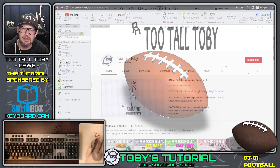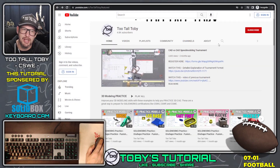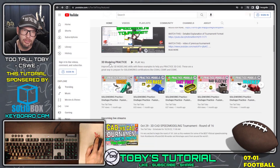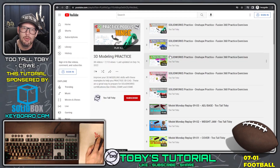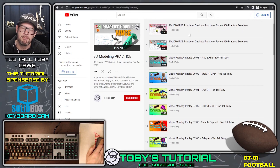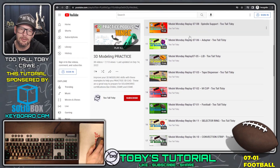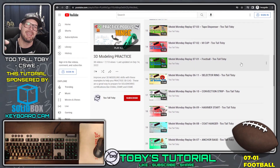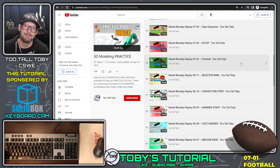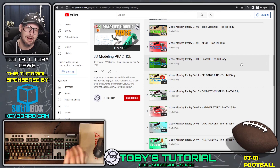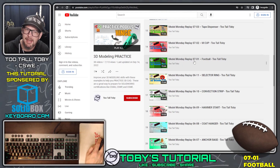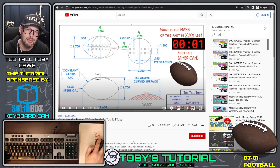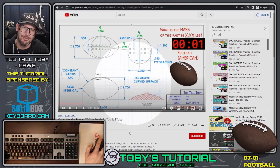I'm going to teach you how to complete this 3D model of the football. This challenge comes from the 2TallToby YouTube channel. If we go to the section called 3D Modeling Practice, we can see that this is a playlist of a bunch of different practice models, where I challenge you to take a 2D print and turn it into a 3D model as quickly as possible. Today we're going to take a look at Model Monday Replay 0701 Football.